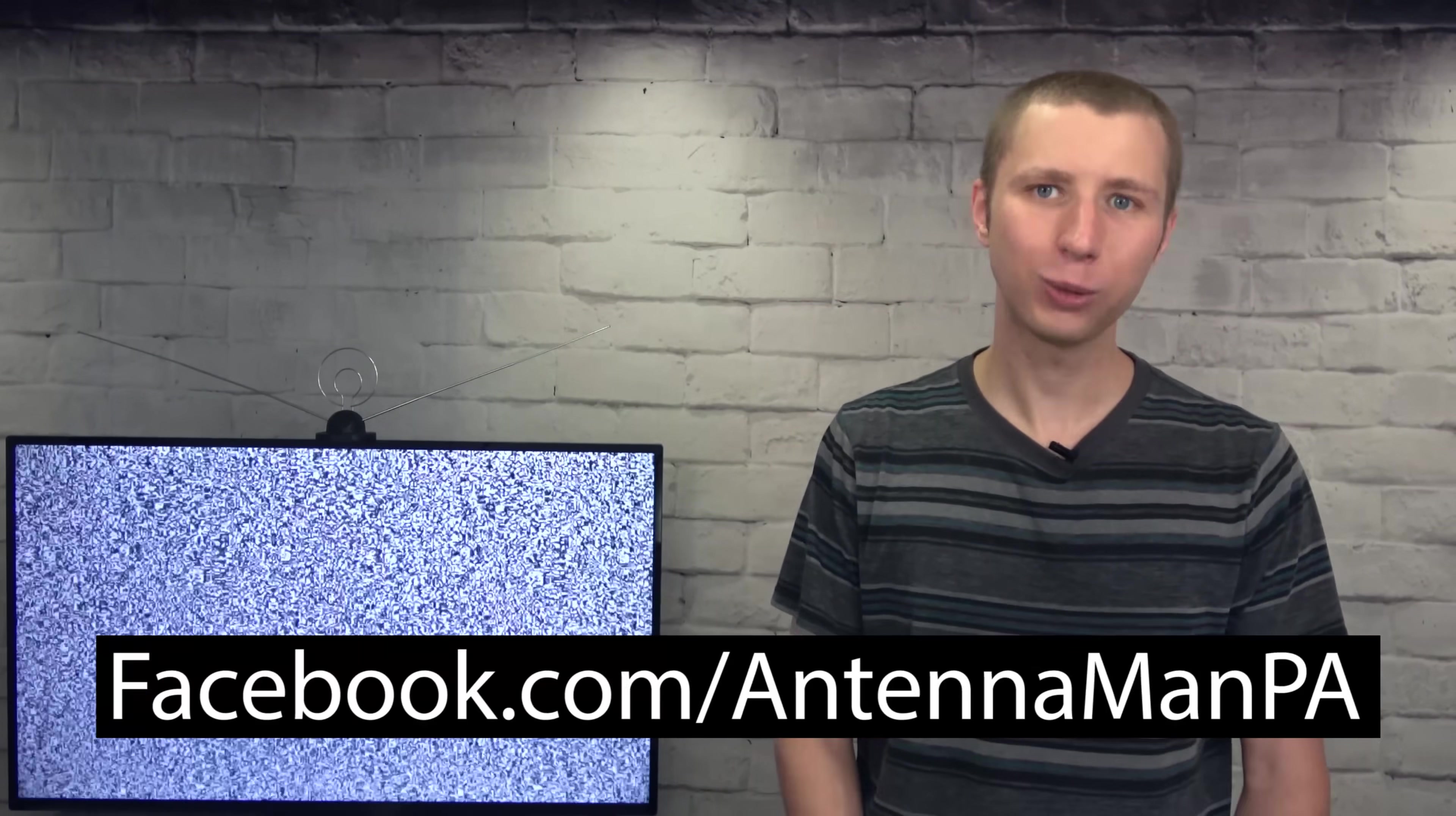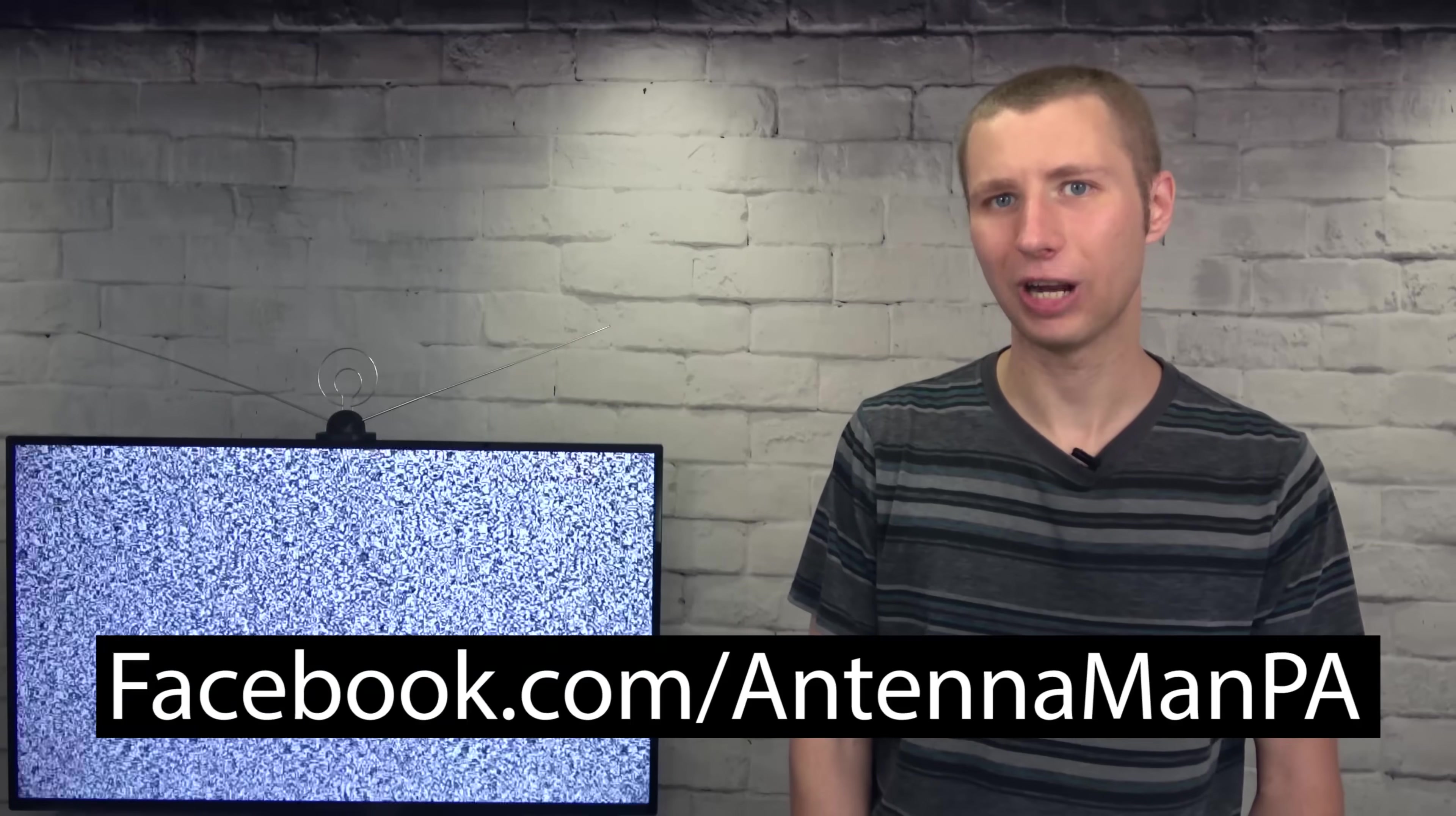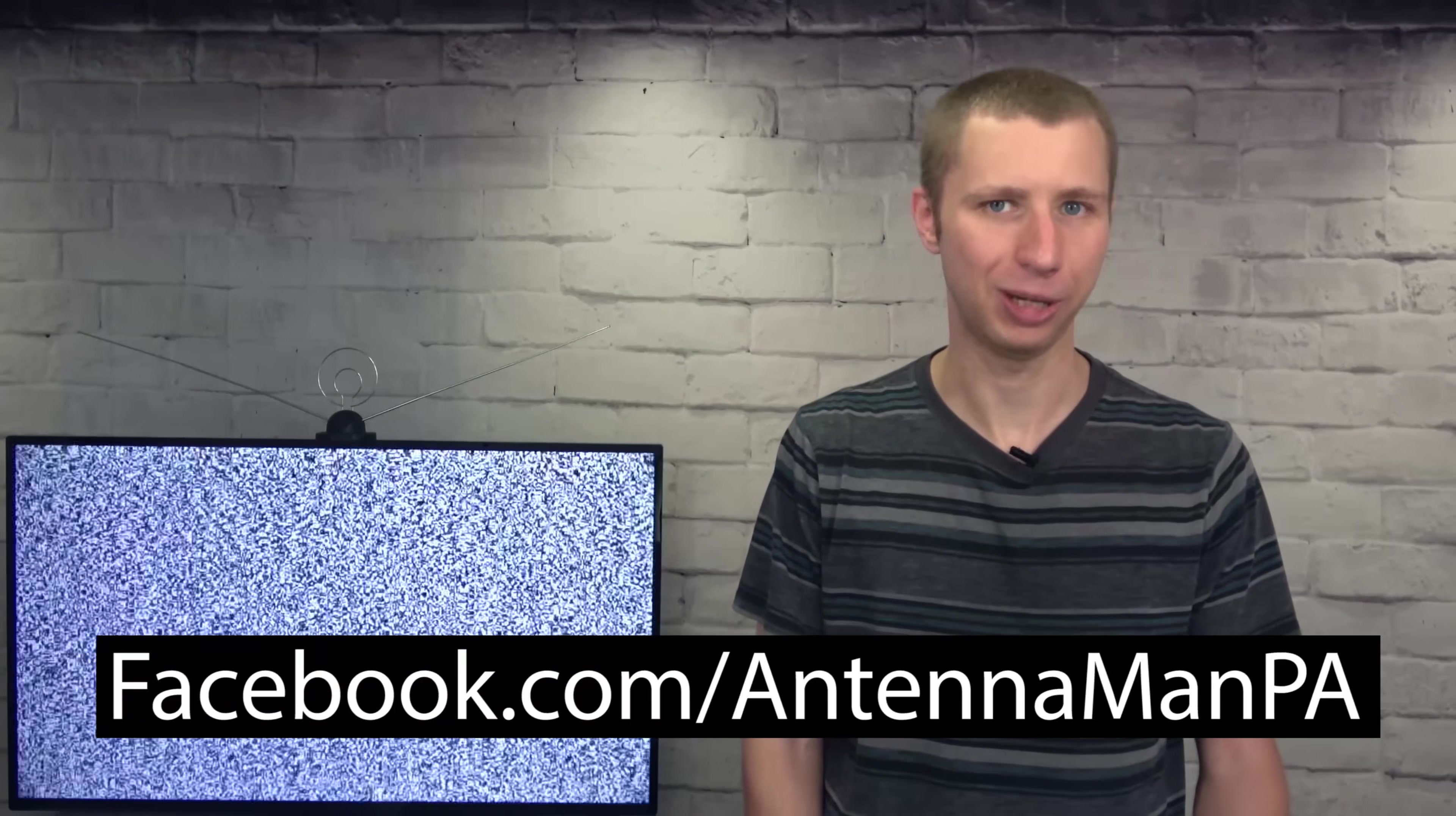If you're on Facebook, you can like my Facebook page at facebook.com/antennamanPA. If you're not on Facebook and would like to receive email updates on whenever I post new videos, feel free to sign up to my email list. I attached a link in the description of this video. Stay tuned to my YouTube channel for more cord cutting and antenna related videos and have an awesome day.